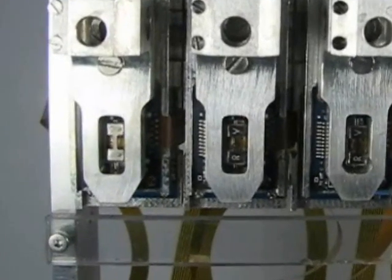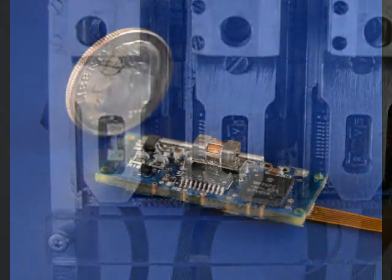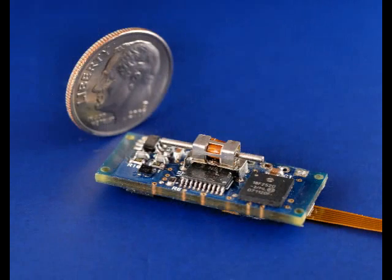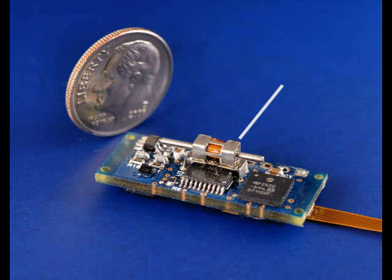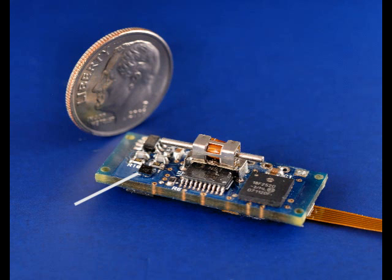Each positioner is a smart system integrating two piezoelectric squiggle micromotors, position sensors for closed-loop feedback, a motor drive ASIC, and a microprocessor with embedded firmware.